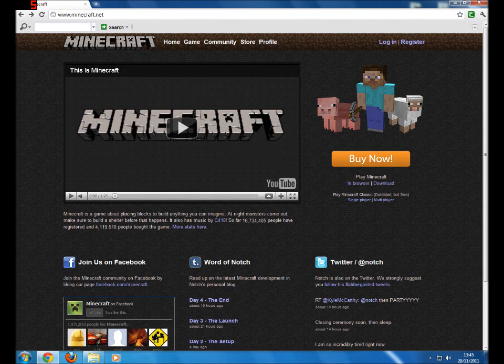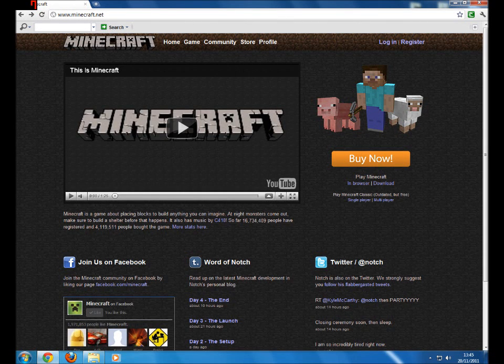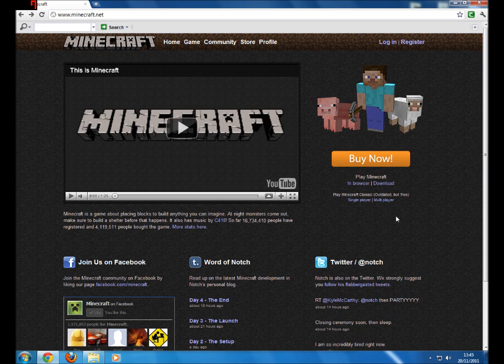Hello fellow Minecraft players. Some of you may be wondering, how do I make a server on Minecraft? I've seen all my friends doing it, but how do I do it?